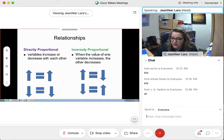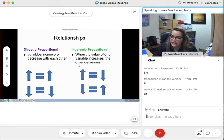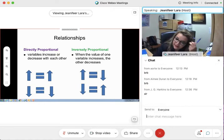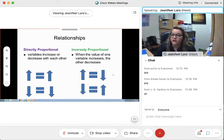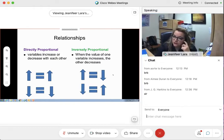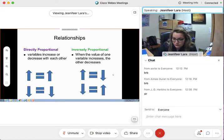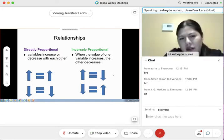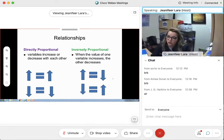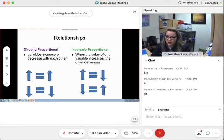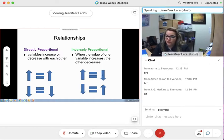Inversely proportional is the opposite — they have a seesaw effect. When the value of one variable increases, the other decreases. So with that being said: when KVP goes up, which one of the interactions go down? Photoelectric interaction — the photoelectric interaction goes down. With KVP, we have a directly proportional relationship with Compton, and an inversely proportional relationship with photoelectric interaction.